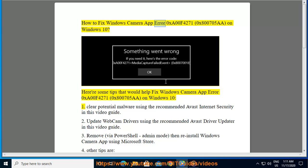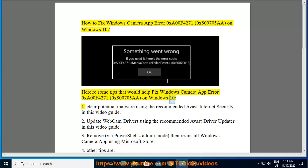How to fix Windows Camera App Error 0xA00F4271 0x800705A on Windows 10. Here are some tips that would help fix Windows Camera App Error 0xA00F4271 0x800705A on Windows 10.